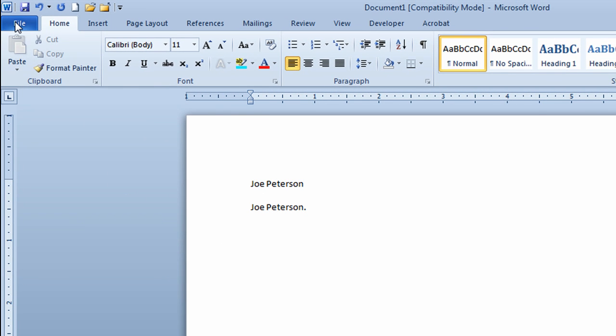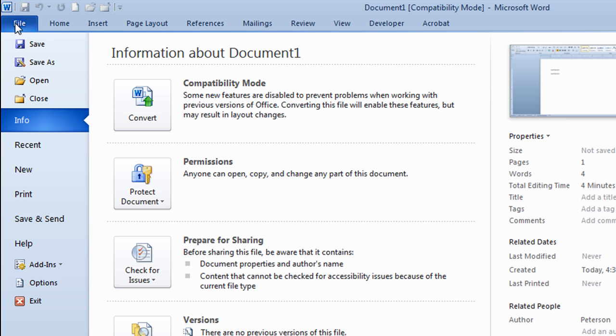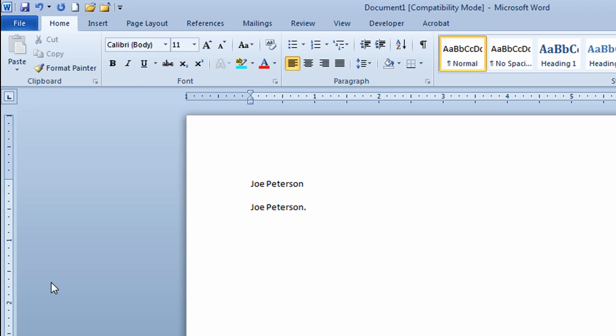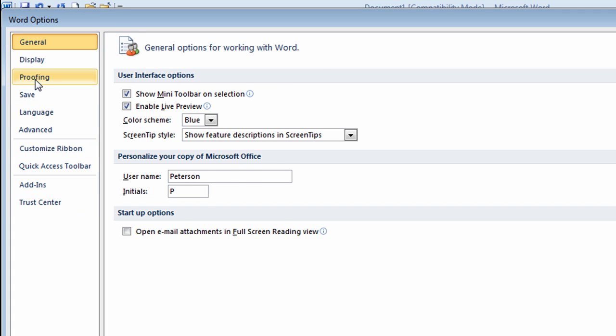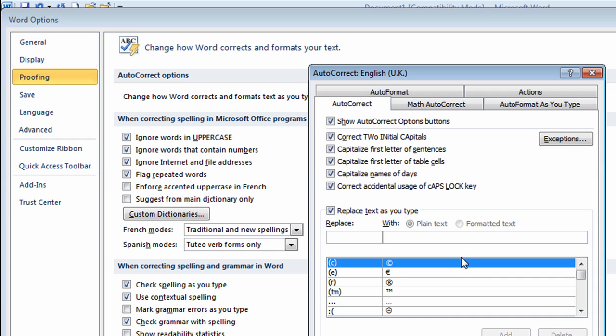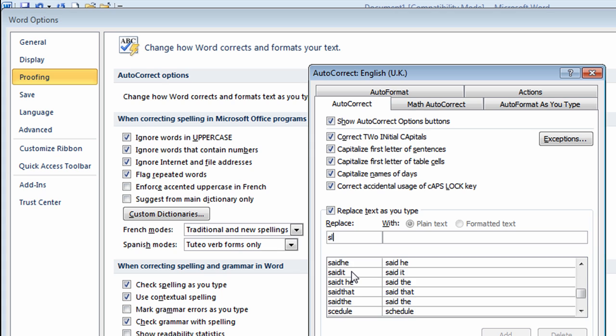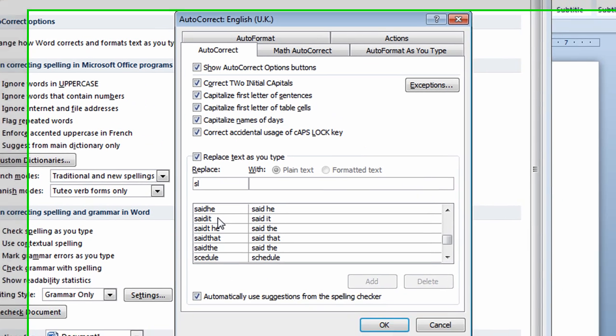I'll go to the File tab. I'll move down to Options. I'll click on Proofing. I'll move across and click on AutoCorrect Options. It takes me back to the same window I was in before. I'm in the Replace box. I'll type in the code. In this case, I'll type in SL.